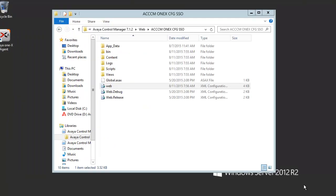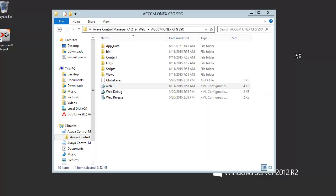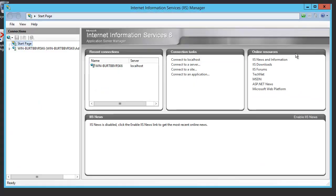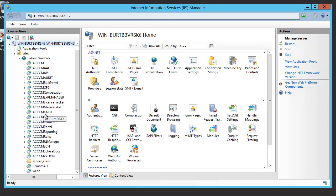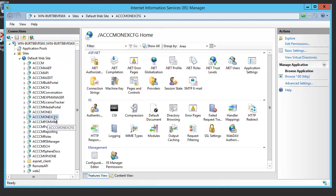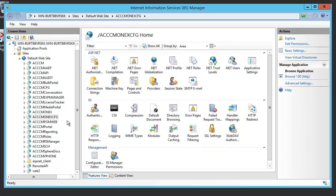Once we created this directory, we have to reach it from the web. In order to do so, we have to create an application in the IIS. Let's open the Internet Information Service Manager and unfold the folders. You can see here the ACCCM One-X CFG folder and the properties using the basic settings. It is called ACCCM One-X CFG application pool, and the path leads to ACCCM One-X CFG. We have to create an application identical to this.